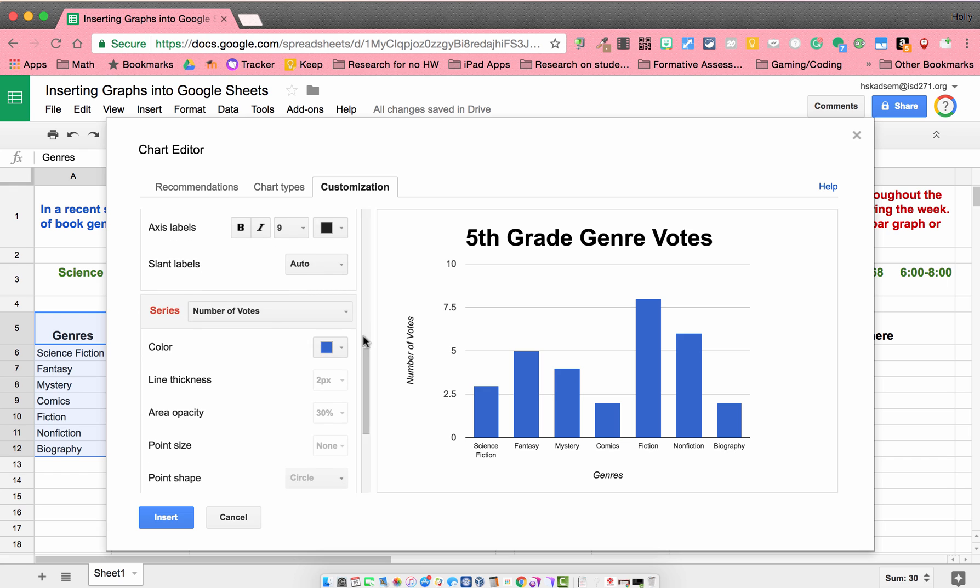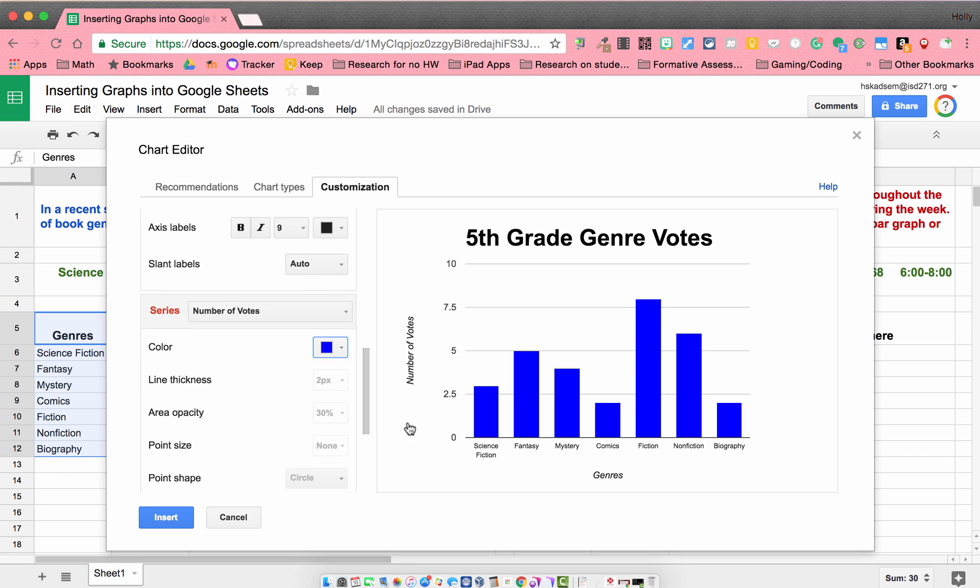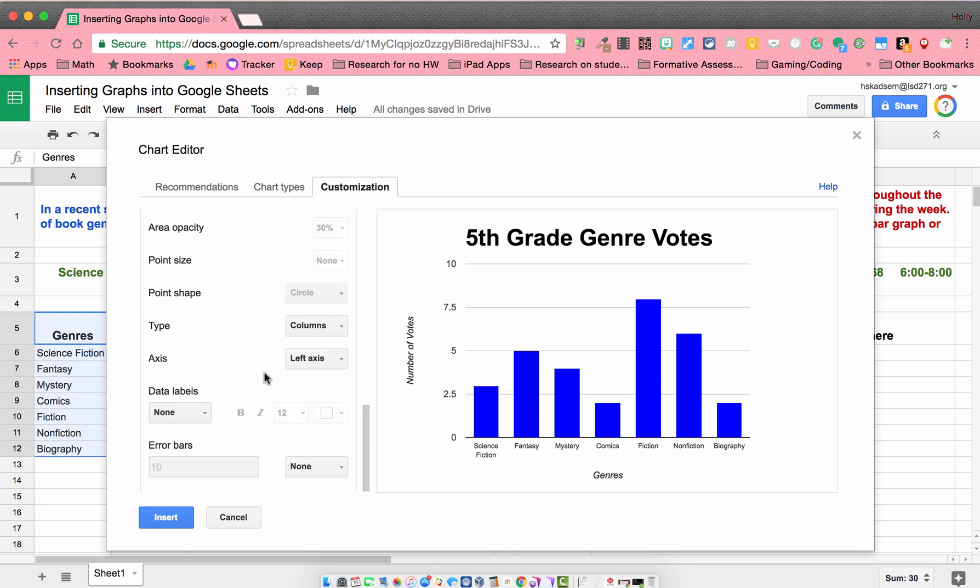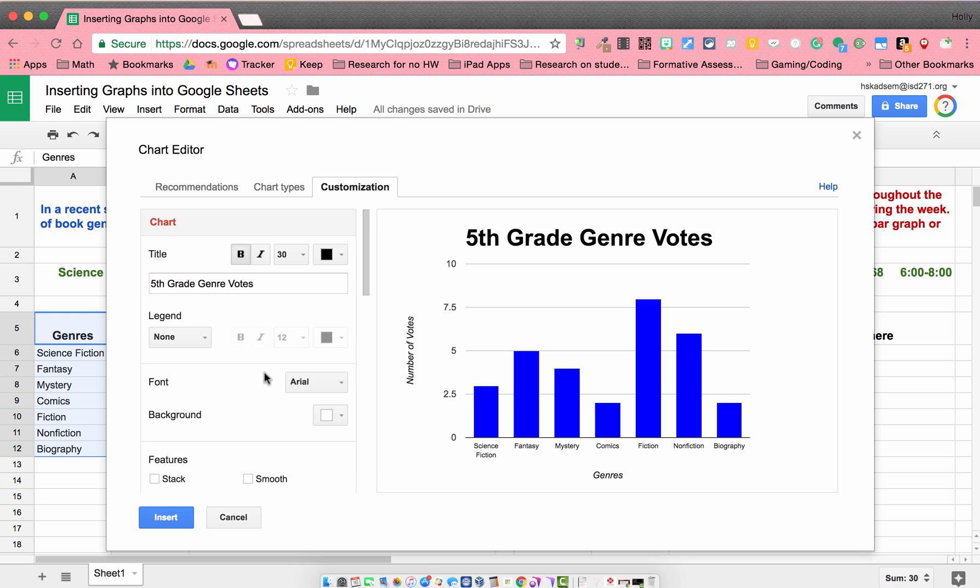I can change the color of my bar if I want. I thought the blue looked pretty nice though. And that's about it as far as my options.